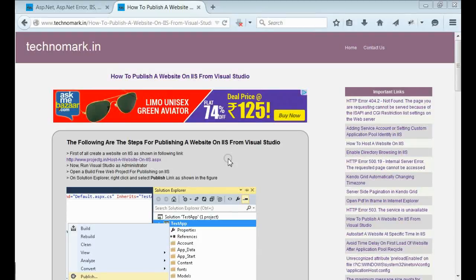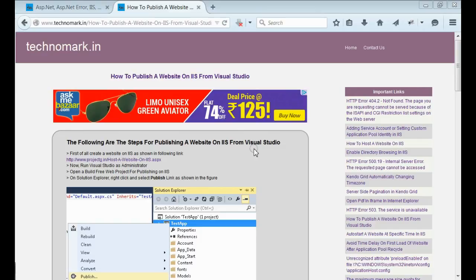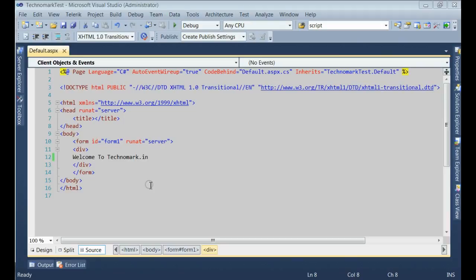Today, I am going to discuss about how to publish a website on IIS from Visual Studio. For that, let's open your Visual Studio.